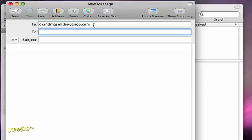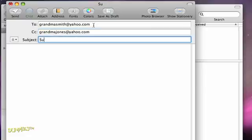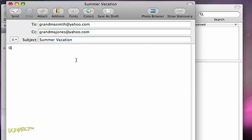If you want to copy someone on the message, enter that person's email address in the CC field. Then type a subject line to tell the reader what the email is about. Click to place your cursor in the big empty block below and type your message.